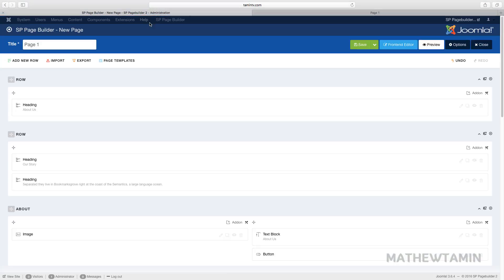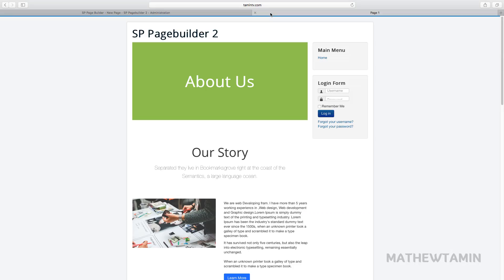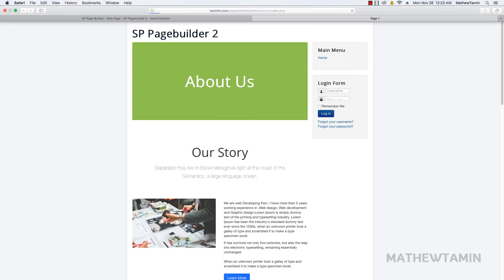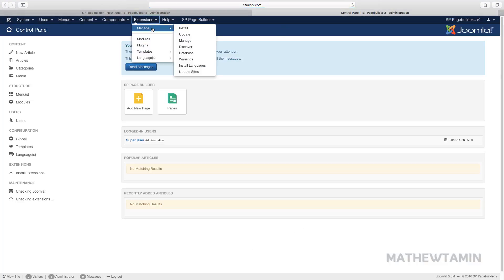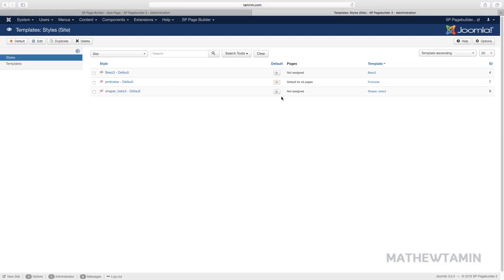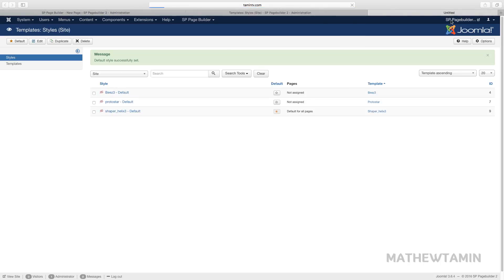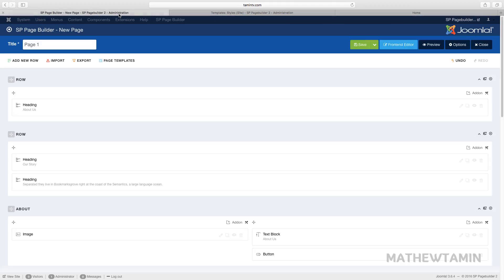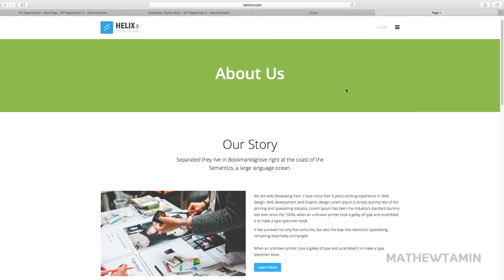One thing we need to do now is change the template so it's showing our Helix 3 template. Let's go back and let Joomla know we want to use Helix 3 — click the star, then go back to the front end of the site. You'll notice we now have a brand new design.